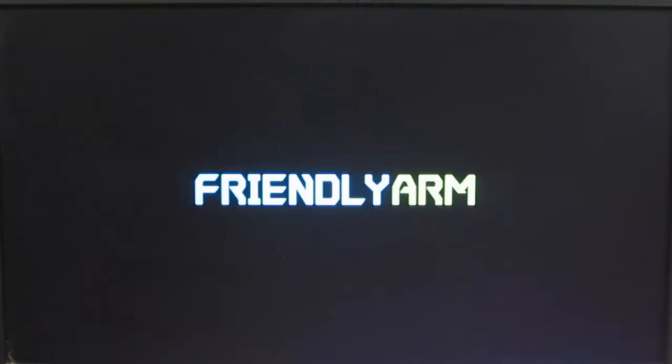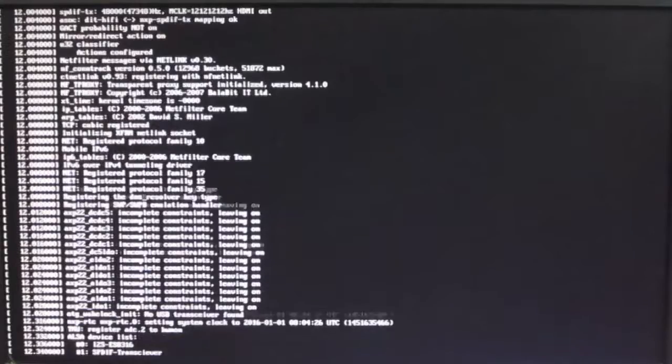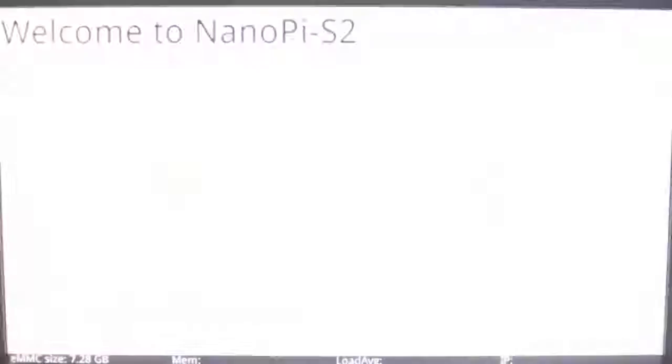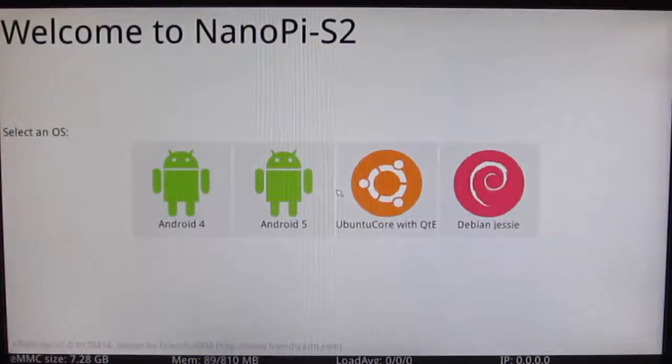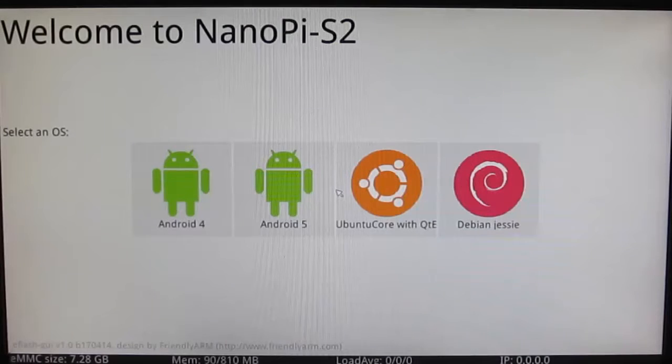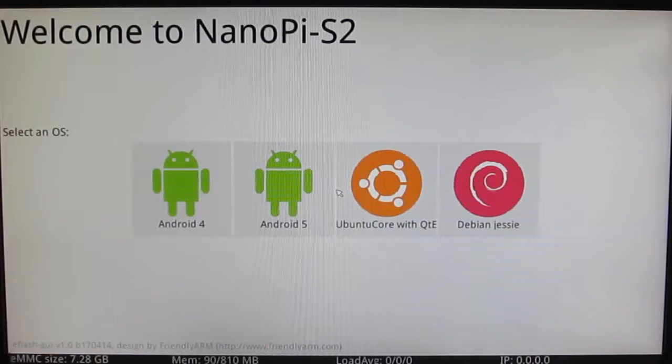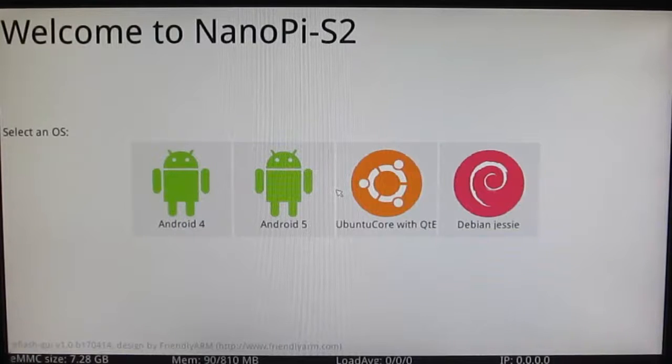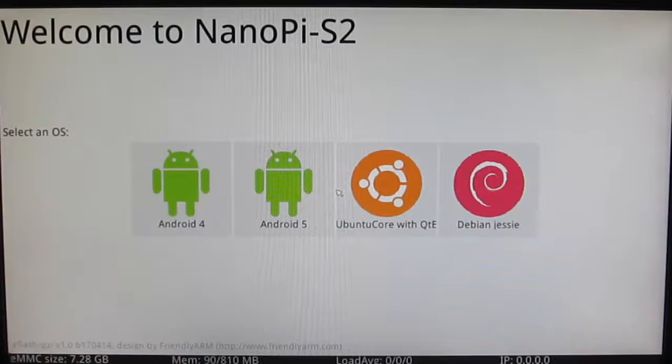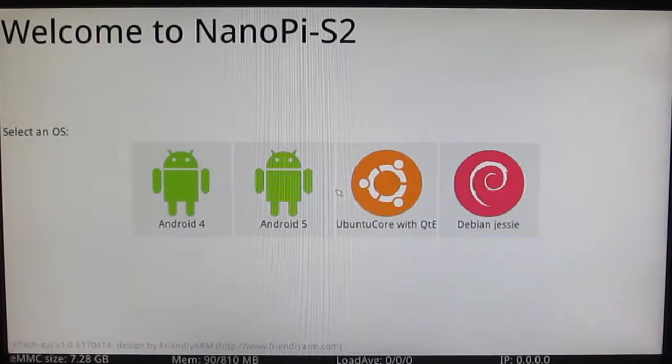After powering it up, you'll get the usual FriendlyARM logo, then you'll see the boot logs on the display. You'll see a window like this which lets you select the operating system you want to install onto the eMMC memory of NanoPi S2.